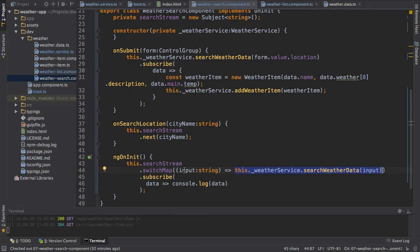And with this we're now on each keystroke searching for this city. Now we're almost there because with this we could achieve what we want and we could update but we would do this on each keystroke. But to begin with let's do this.